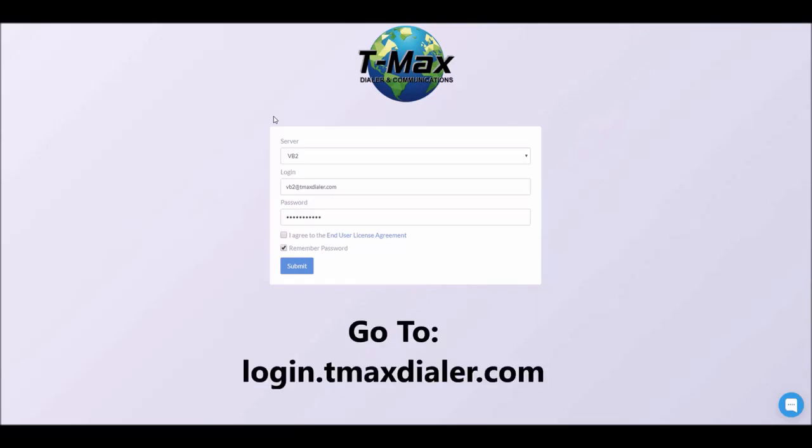First we're going to open your browser. We want you to use Chrome if possible. Then go to this web address, login.tmaxdialer.com.